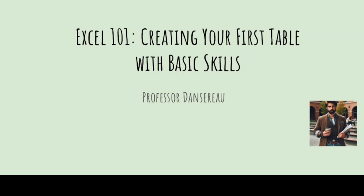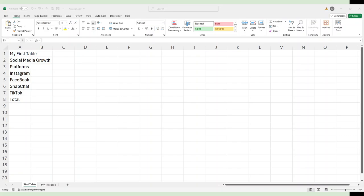Welcome back. Today we're going to look at building your first table with the basic skills we've been working on. I use this in my Excel course as a first assignment, so it's kind of written like an assessment a little bit.